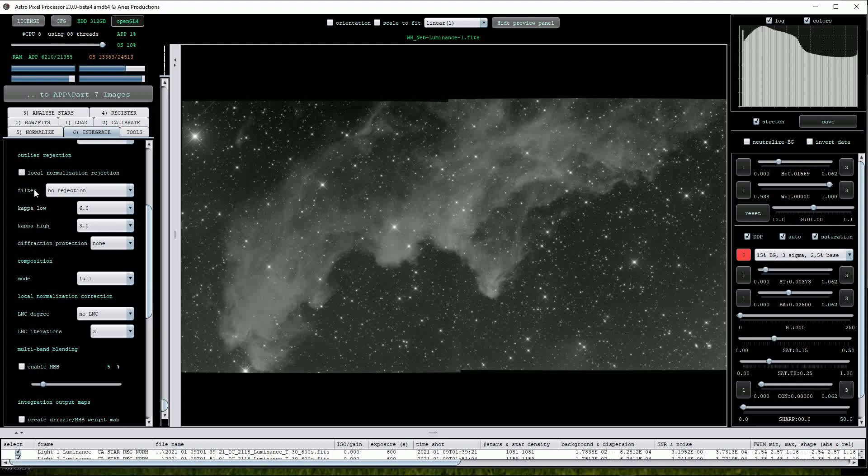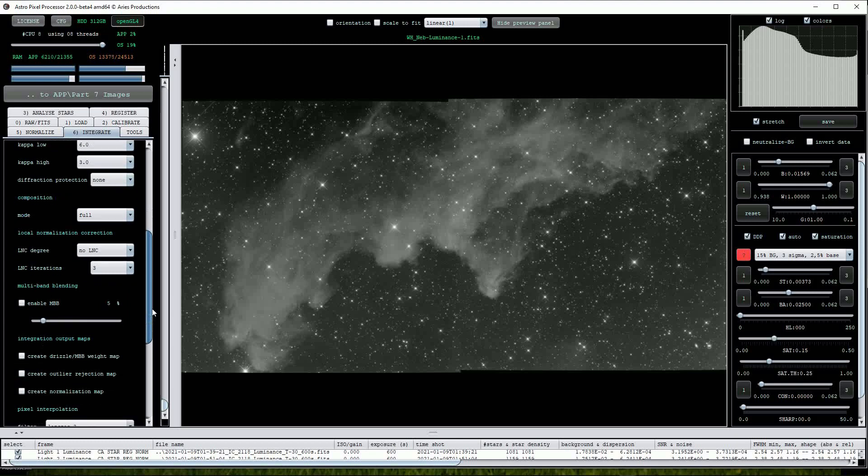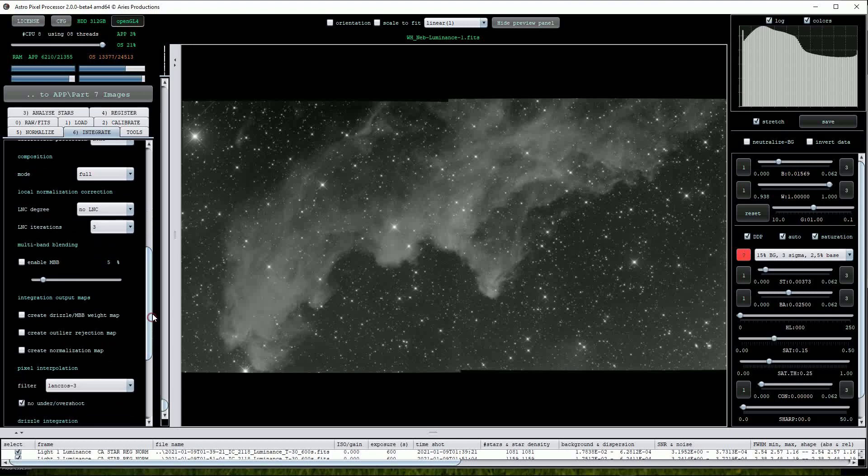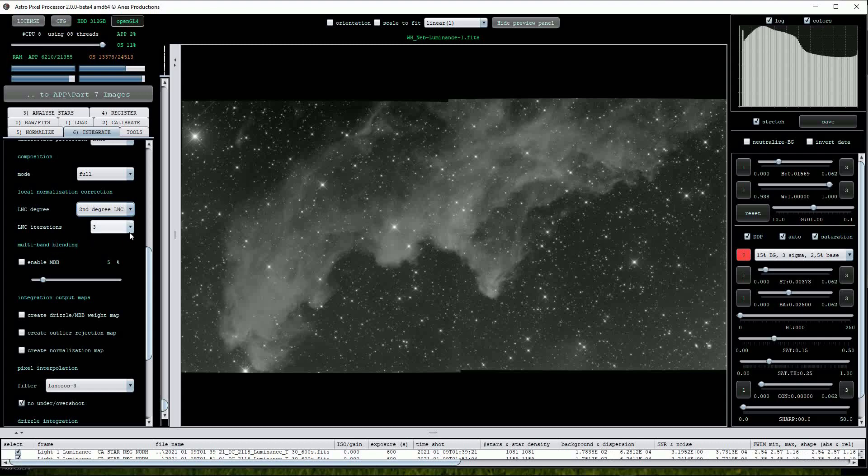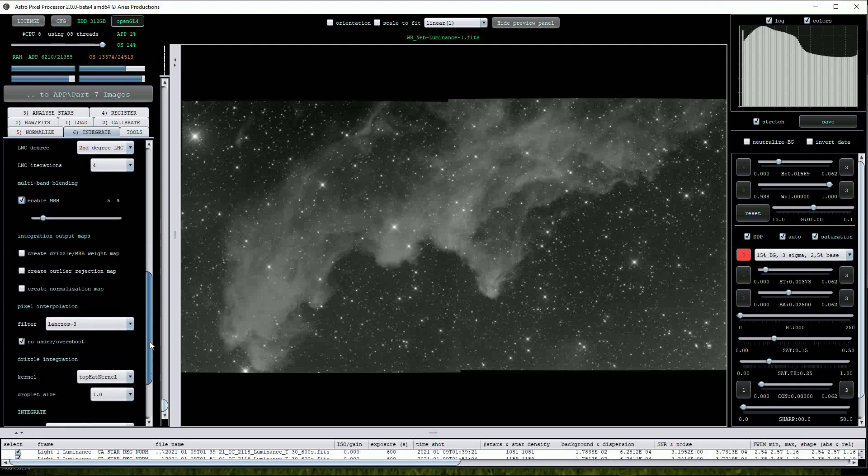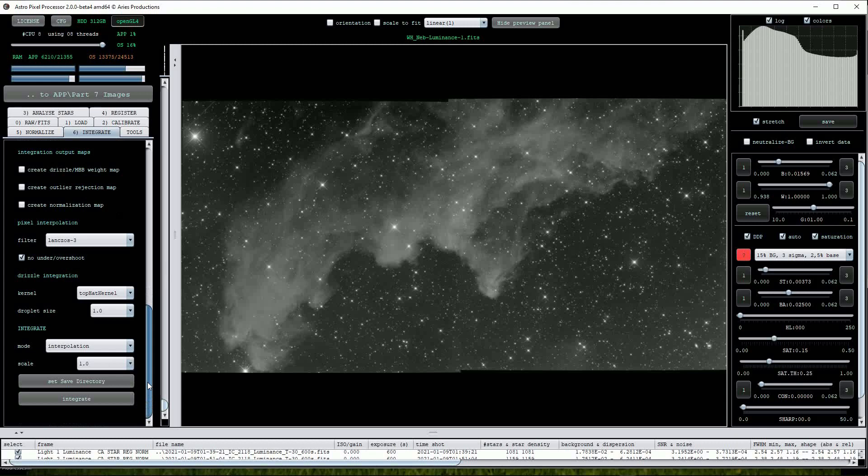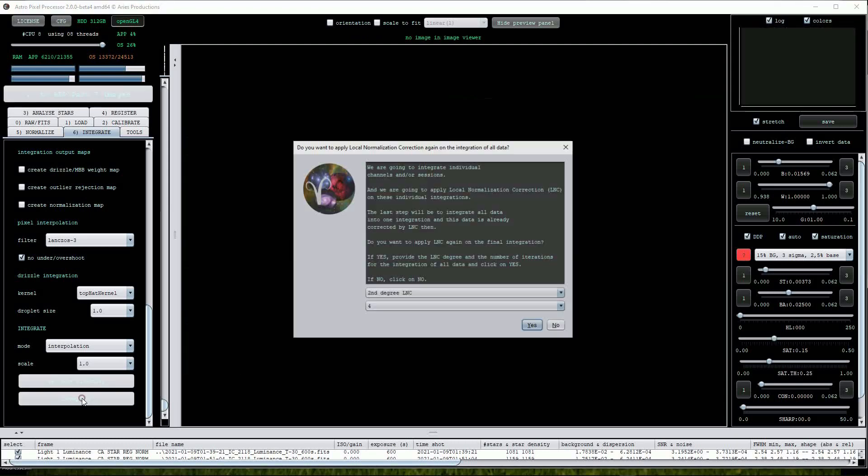Next, for the Filter option I'll choose Windsorized Rejection and tick the Local Normalization Rejection box. Further down, turn on LNC degree to 2nd degree LNC and change the LNC Iterations option to 4. Now turn on Enable MBB and leave the default setting on 5. MBB stands for Multiband Blending and will help fill in areas that may have been degraded by, for example, dithering between exposures. I'll leave everything else on the default settings and click on the Integrate button again.